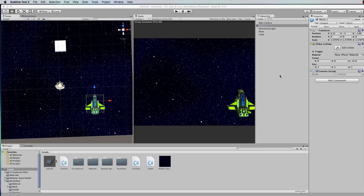Hi, welcome to another Unity 5 tutorial. This is part two of the Asteroids game recreation. Most of the hard work has been done in part one as far as setting up our scene, so now it's time to add a little bit of polish and also the gameplay elements.